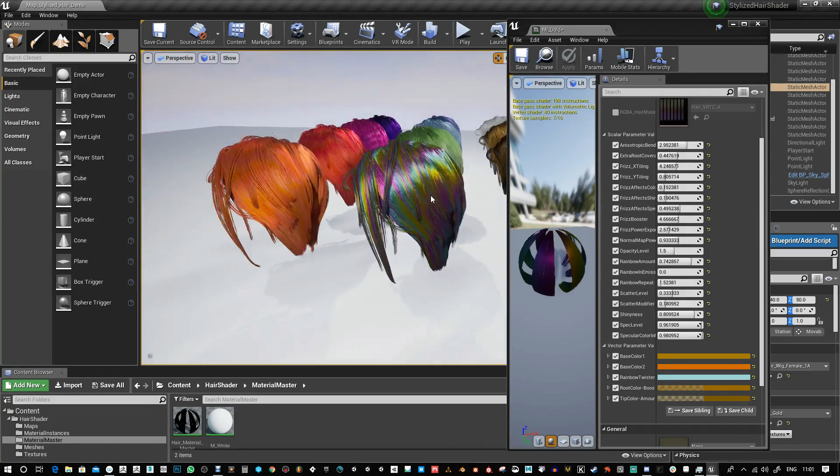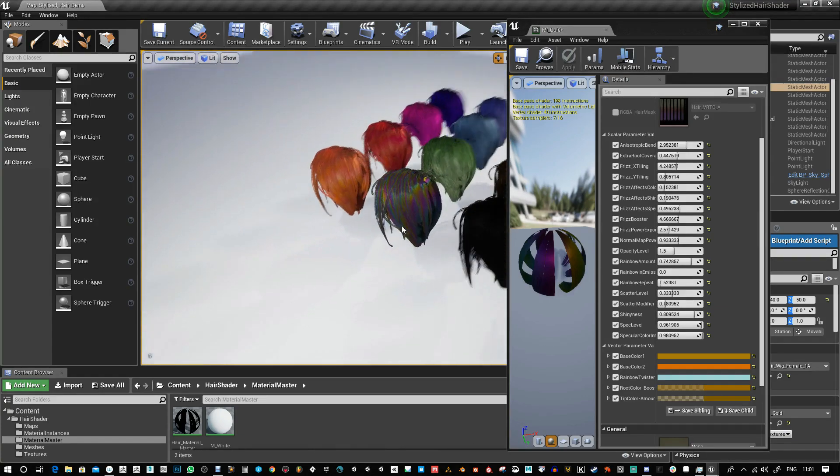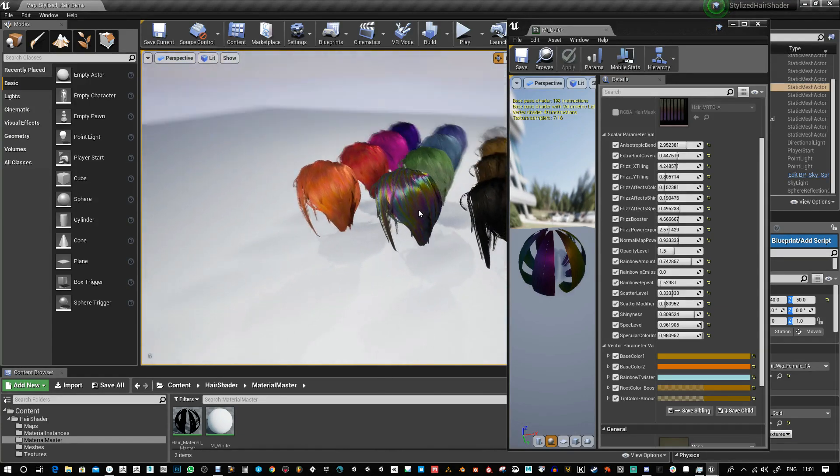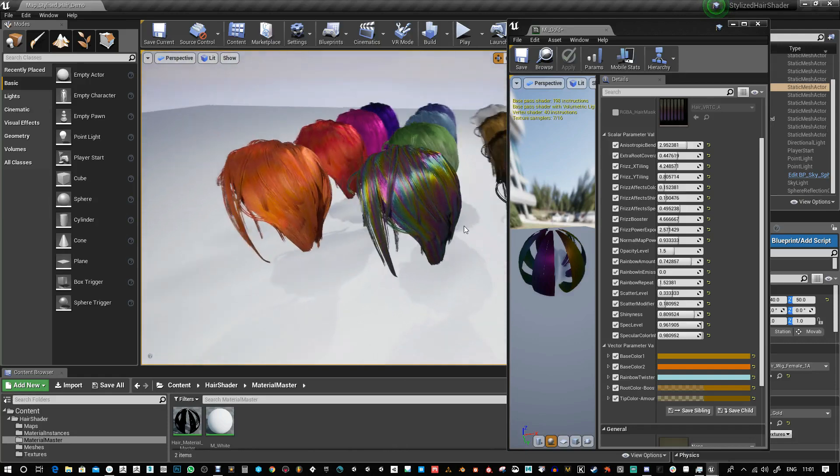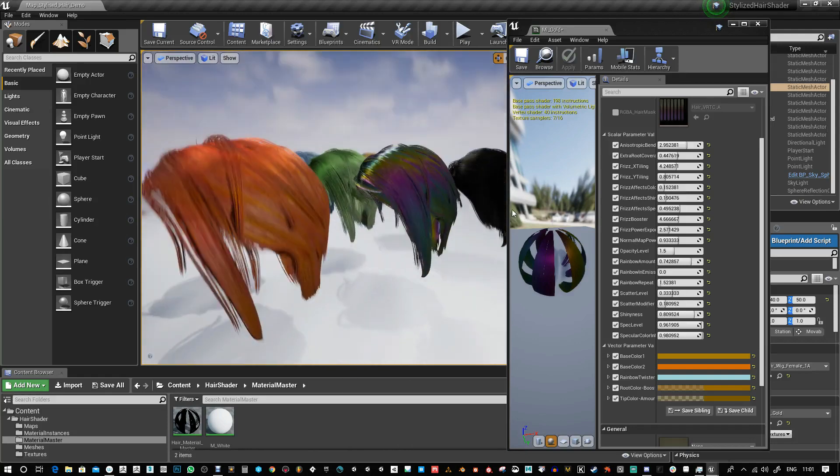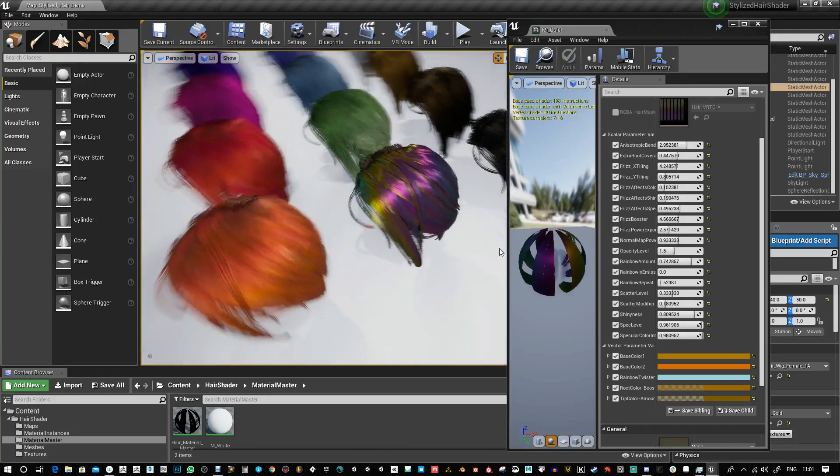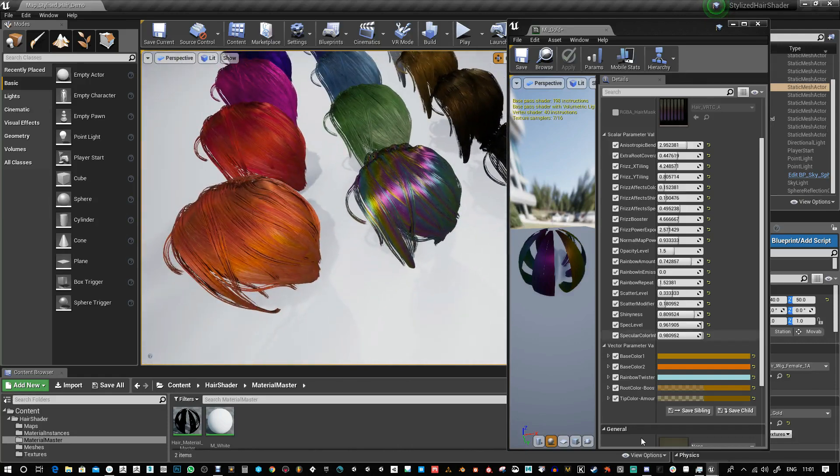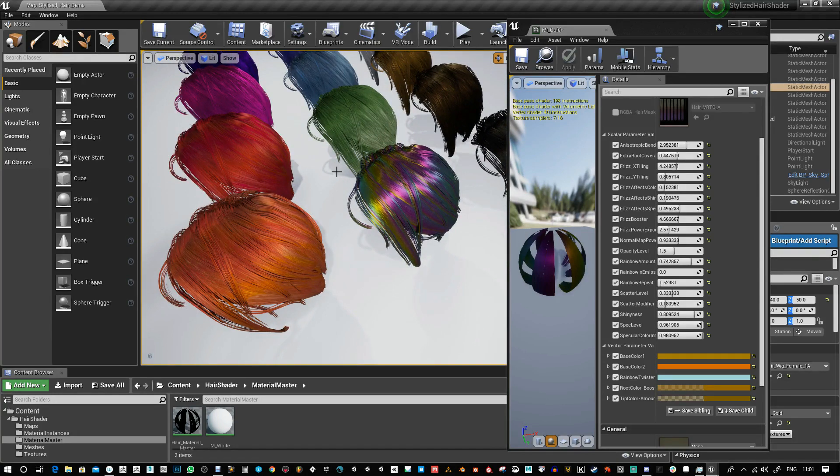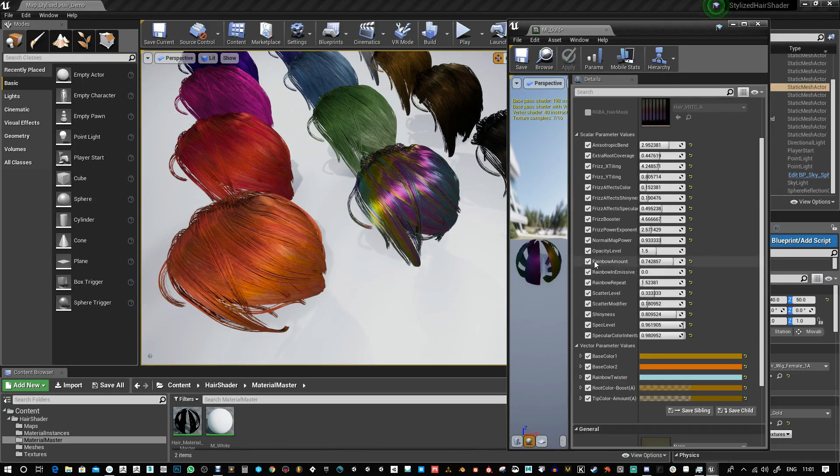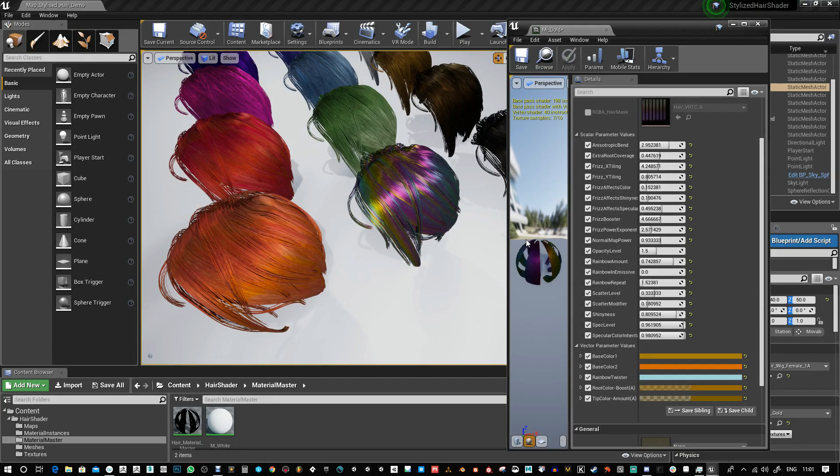That's a new feature for the hair shader and I hope you find it useful. You can apply it to any existing materials you've created. It's just these three extra parameters plus the rainbow twister parameter. That's the update - thanks for watching.